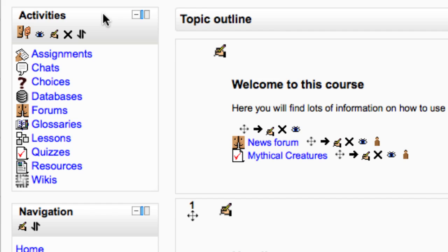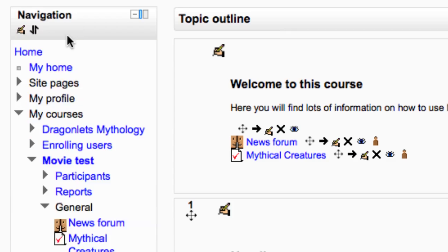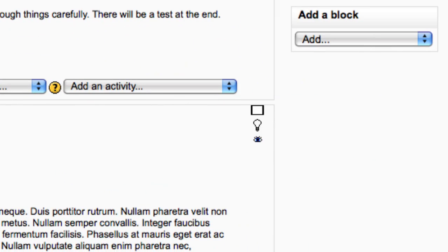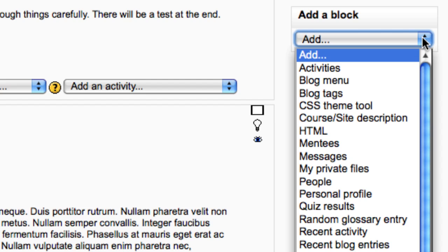You can remove a block at any time by clicking on the delete icon. Blocks that have been removed can be easily added again using the add a block drop down menu.